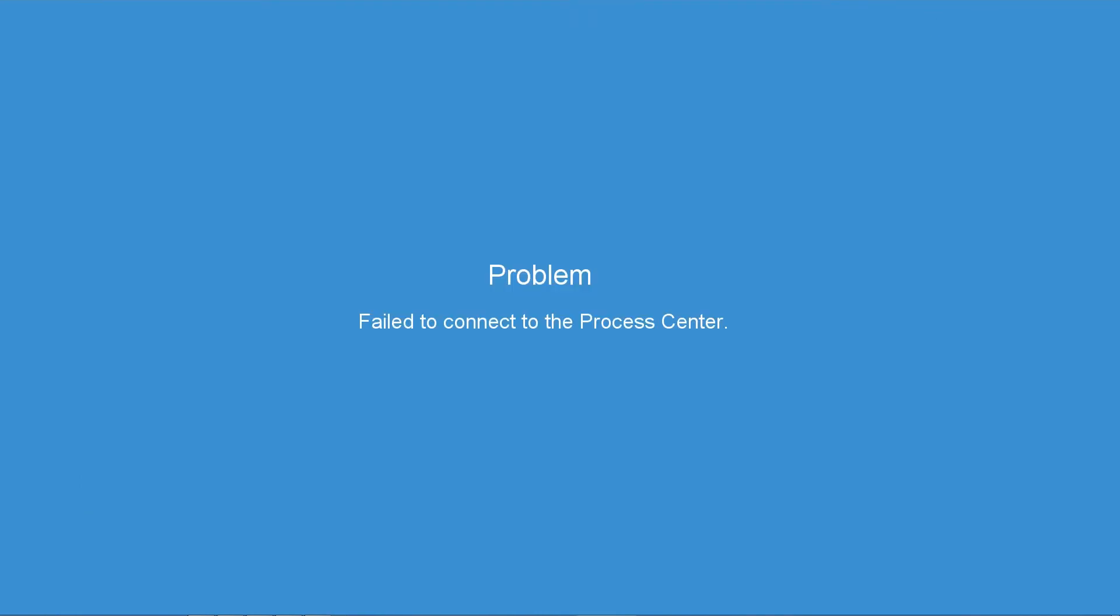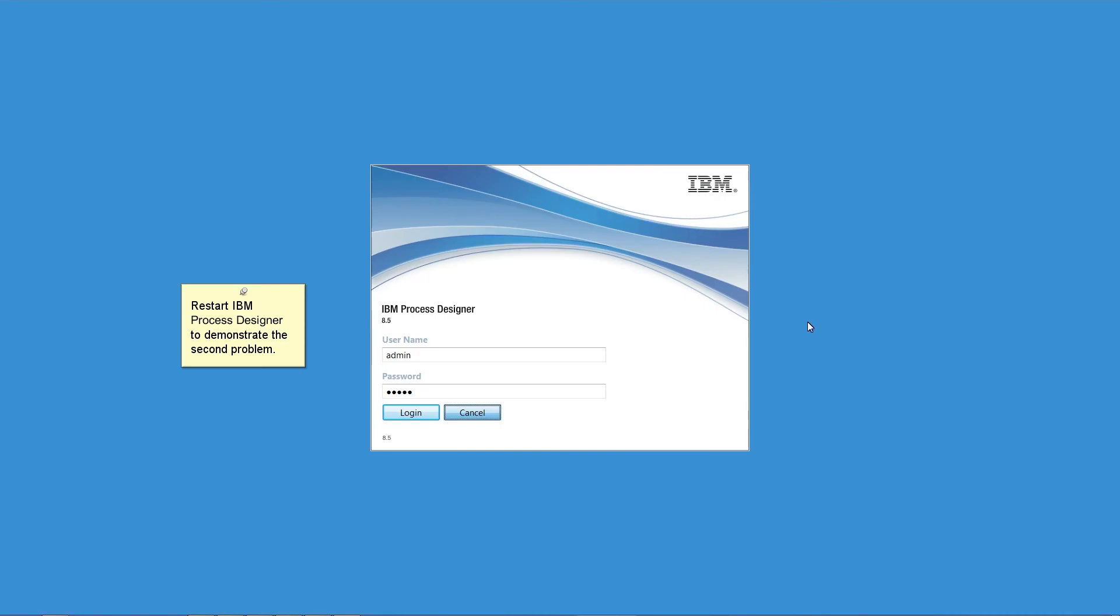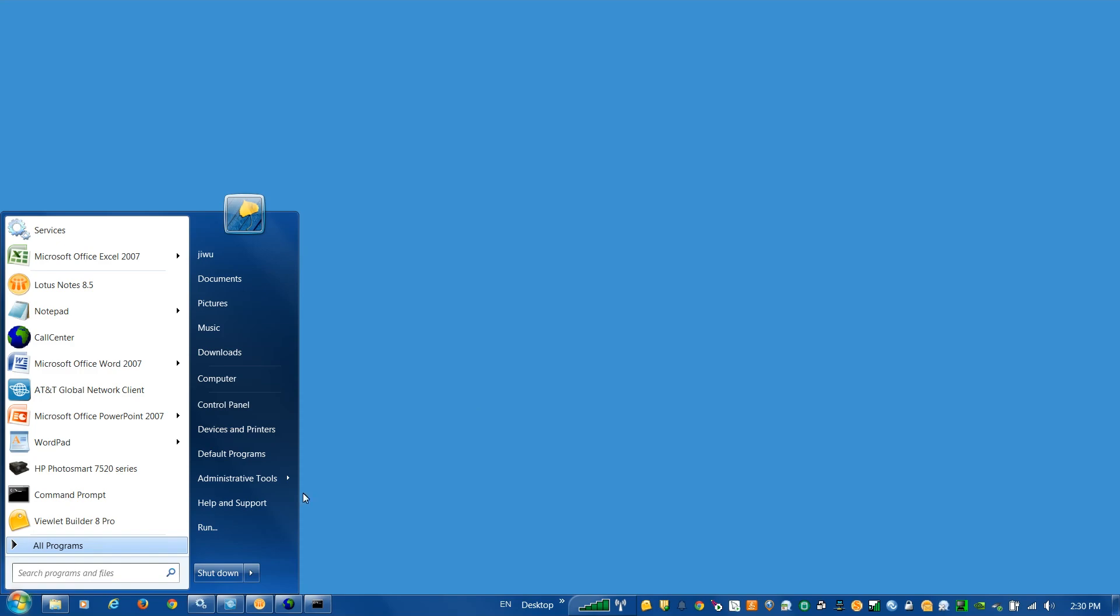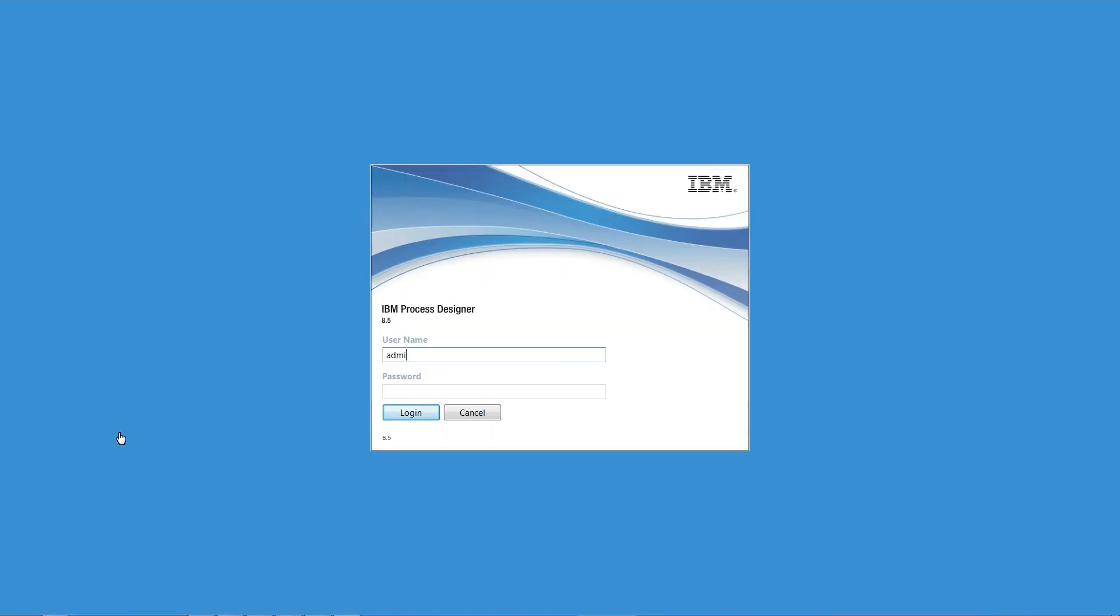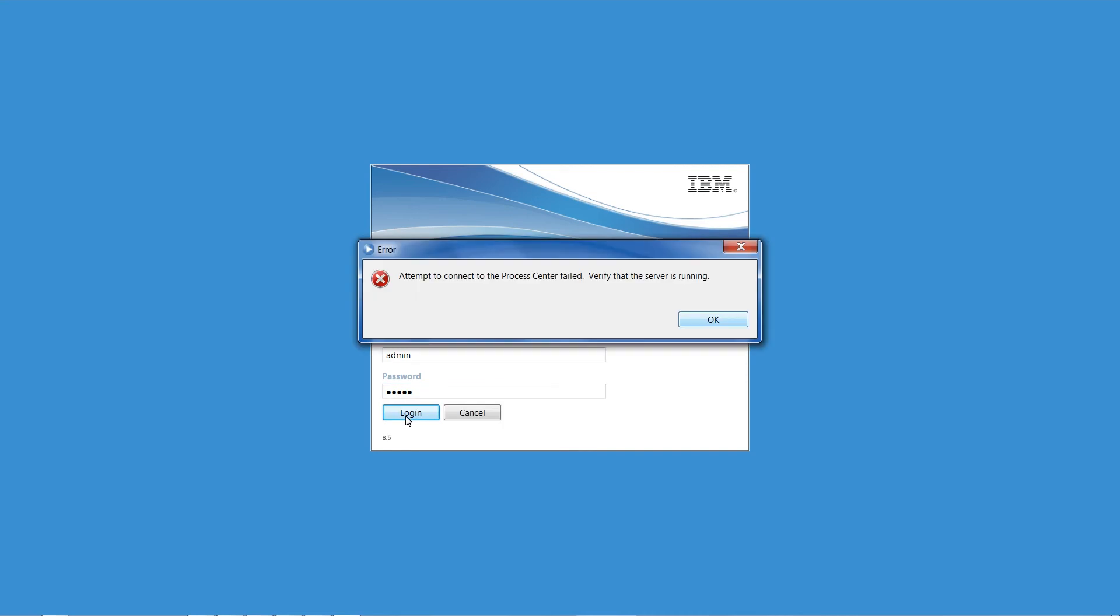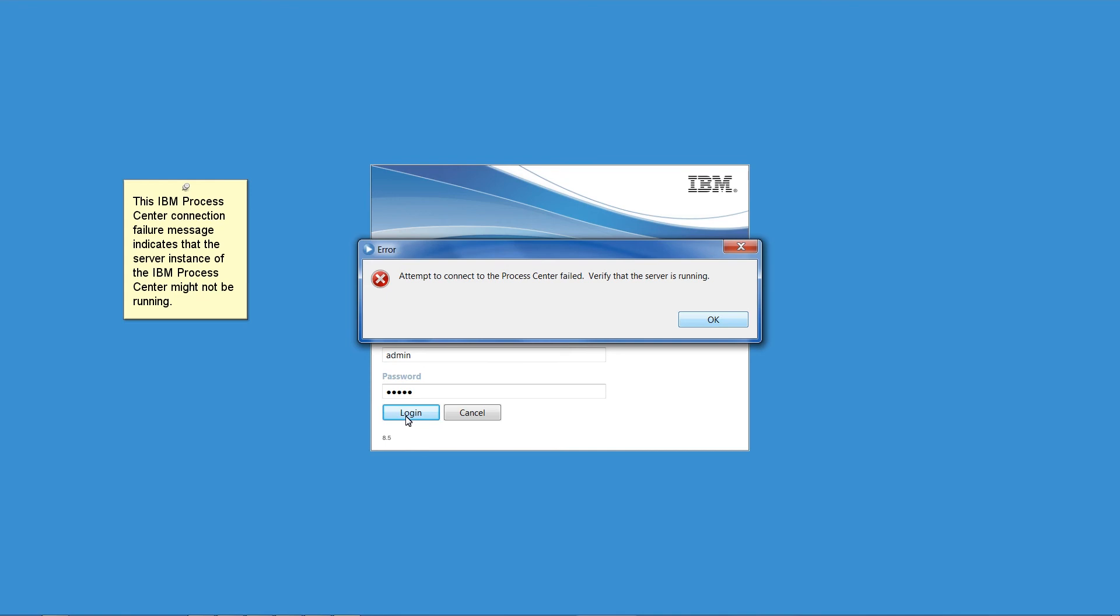Problem: Failed to connect to the Process Center. We start IBM Process Designer to demonstrate the second problem. Try to log in again. This IBM Process Center connection failure message indicates that the server instance of the IBM Process Center might not be running.